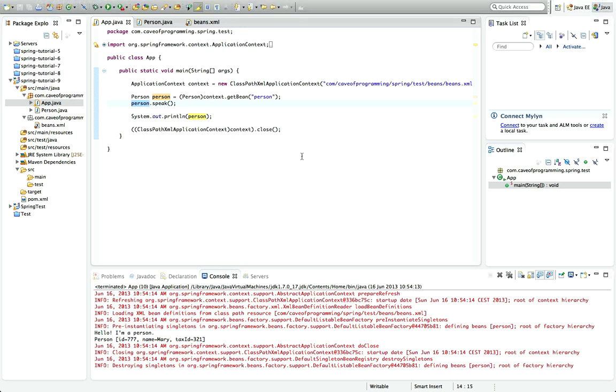Hello, this is John from caveofprogramming.com. In this tutorial we're going to look at dependency injection in Spring.